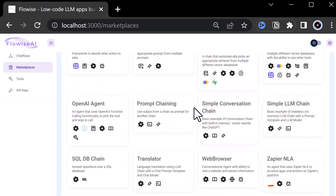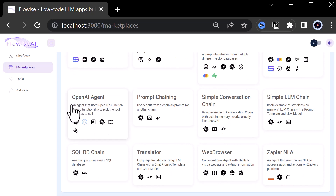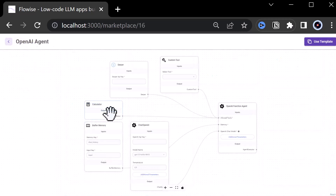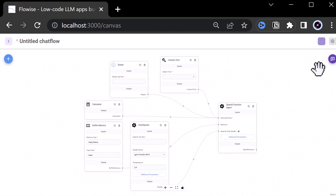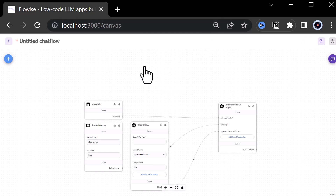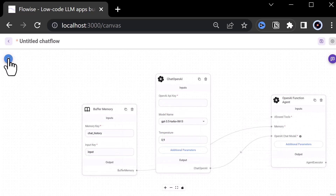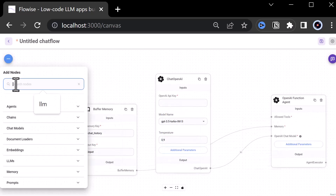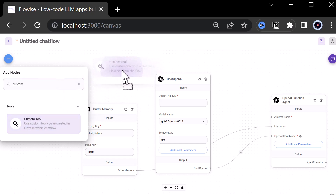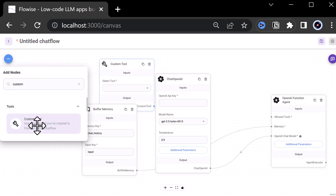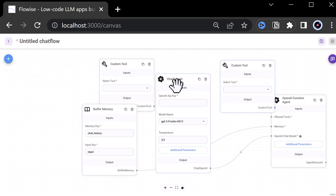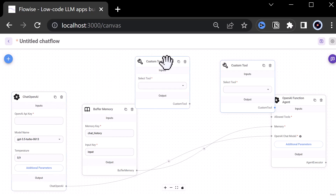This is an agent that uses OpenAI's function calling to pick the right tool — in our case, our custom tool. After selecting the OpenAI Agent, we click Use Template to start creating our flow. First, we remove the provided default tools to make space for our own custom tools, and do some adjustments and positioning. After everything is in place, we search for custom tool and drag and drop two custom tools to the canvas: one to get the location of an IP address, and one for getting the weather in a location.